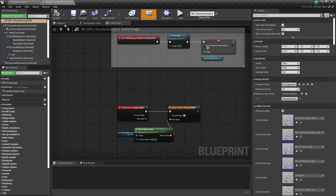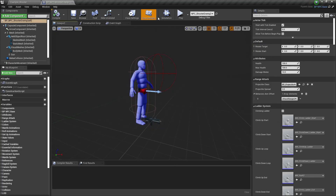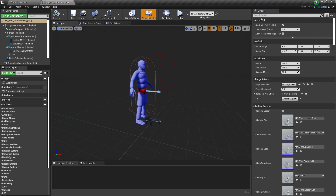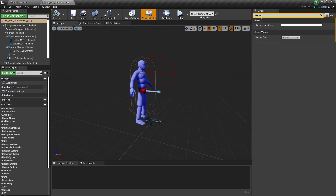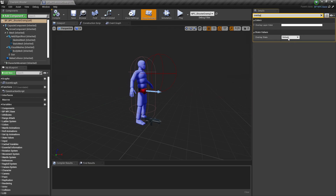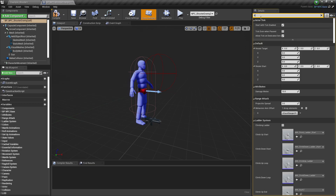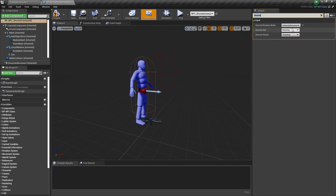First thing we need to do is click on Defaults and search for Overlay State. I'm going to change this one to Rifle, and then we're going to change the Desired Rotation Mode to Velocity Direction.